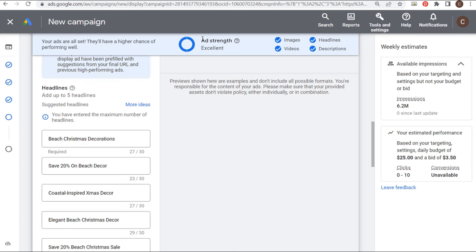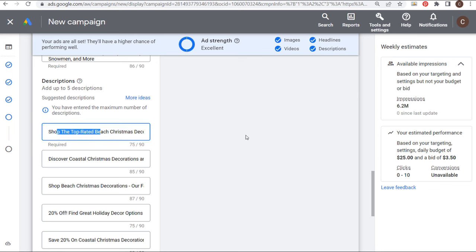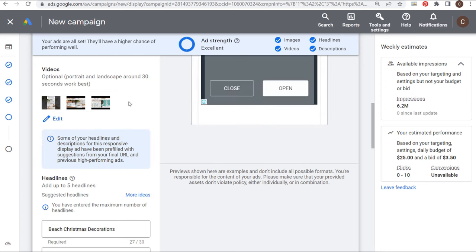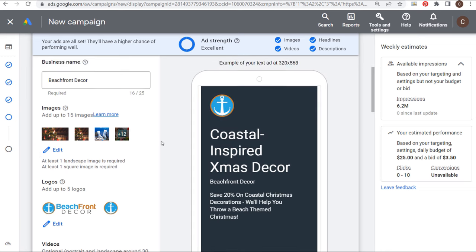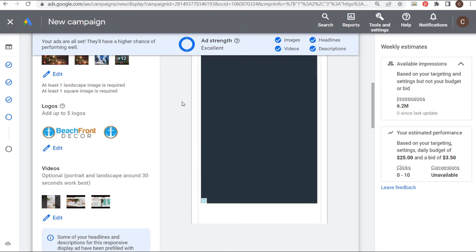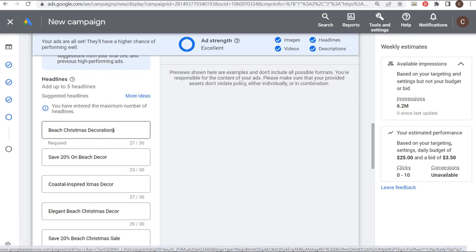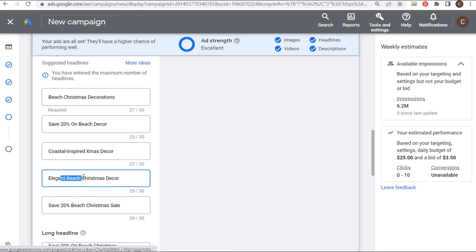After adding our headlines, long headline, and description lines, our ad strength is now Excellent. You want to make sure you're adding all of this different ad copy because Google Ads is going to rotate your images, videos, headlines, and descriptions. My headlines include 'Beach Christmas Decorations,' 'Save 20%,' 'Save 20% on Beach Decor,' 'Coastal Inspired X-mas Decor,' and 'Elegant Beach Christmas Decor.' Long headline: 'Save 20% on Beach Christmas Decorations.' Descriptions cover shopping, discovering coastal Christmas decorations at 20% off.